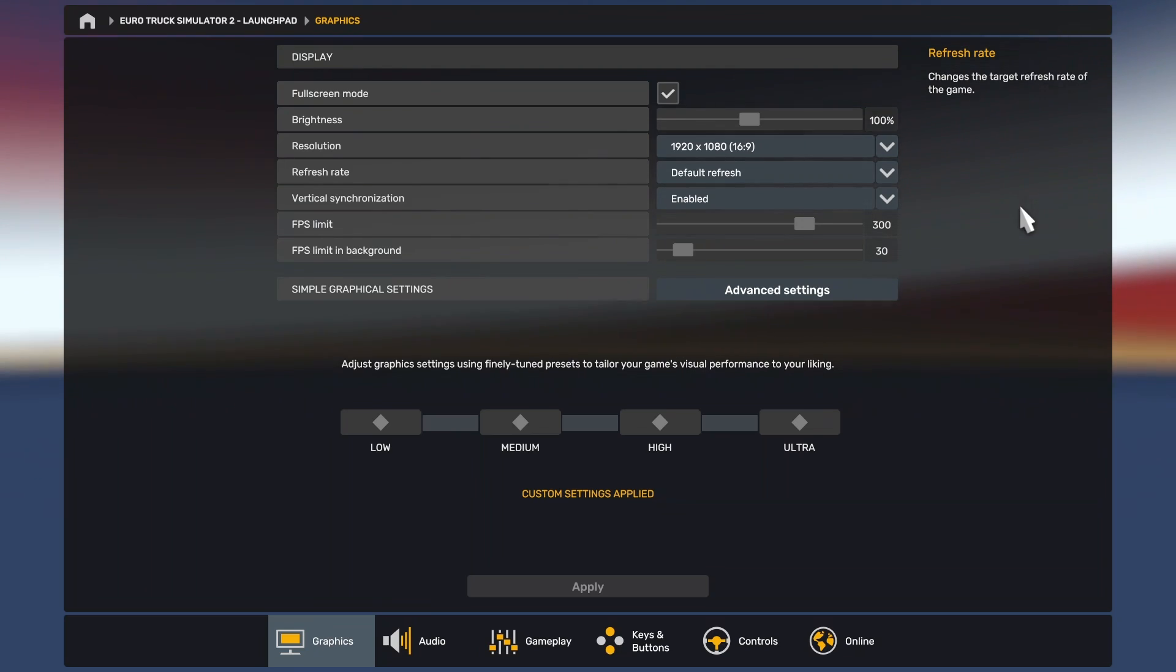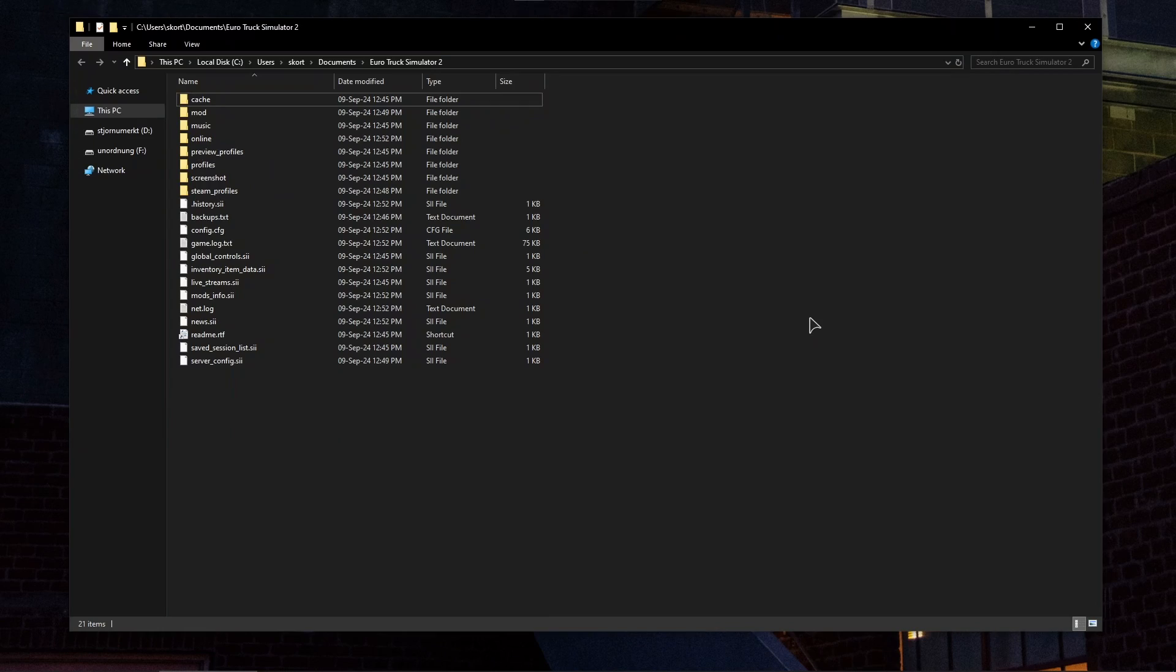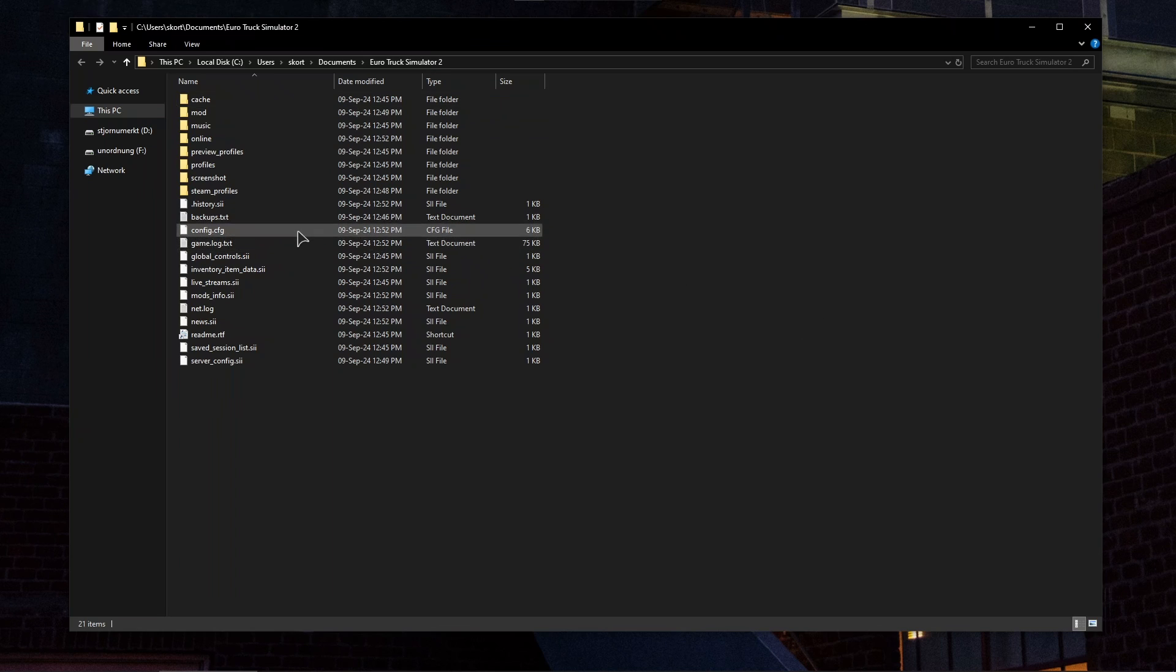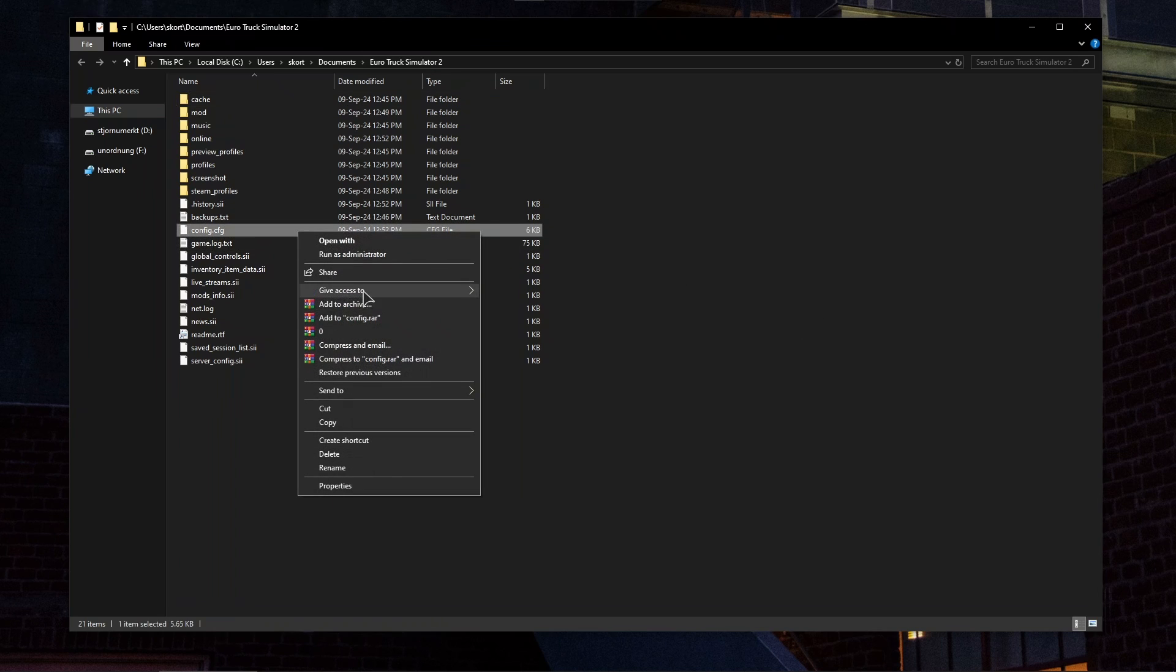After that, navigate to your documents folder, find the Euro Truck Simulator folder, then find and open the config.cfg file. Open it with notepad.